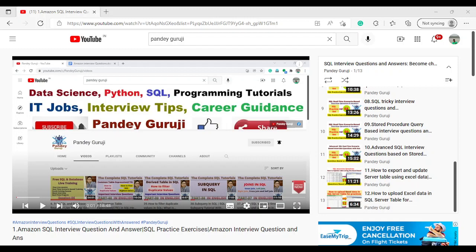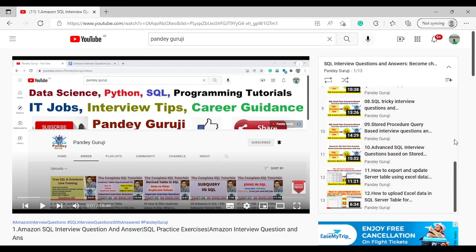Hello everyone, welcome to Pandey Guruji YouTube channel and another video of the SQL interview questions which help you to crack any type of interview question. I am preparing here a series of the most important real-time query-based interview questions which are totally based on real-time scenarios. If you practice all these questions you can go to my channel, click on SQL interview question and answer, and you can do the practice one by one. Definitely you will be able to clear any type of interview for data analytics, data science, or reporting analyst. So let us jump to today's question.